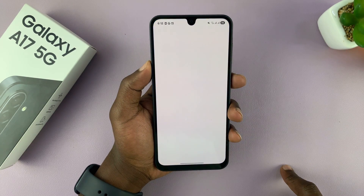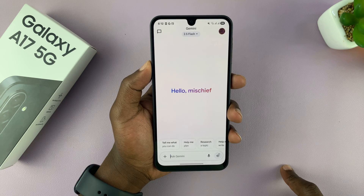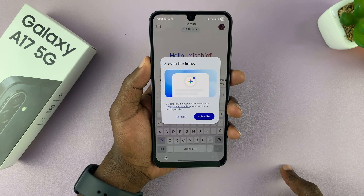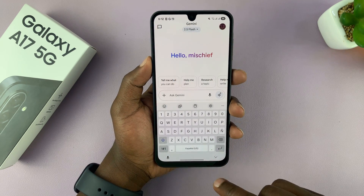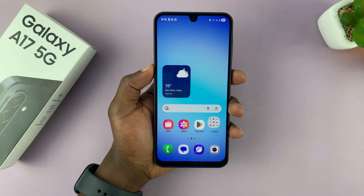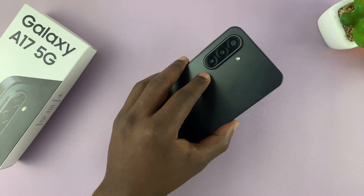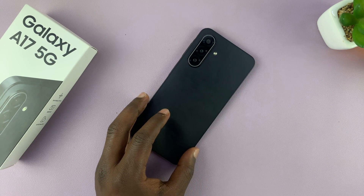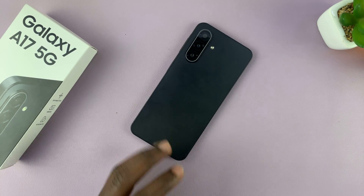Here it is — there is Google Gemini. So that is basically how to get Google Gemini on your Galaxy A17 5G. Good luck.